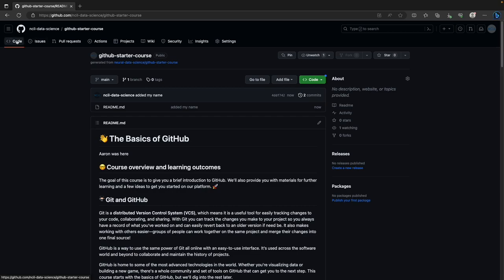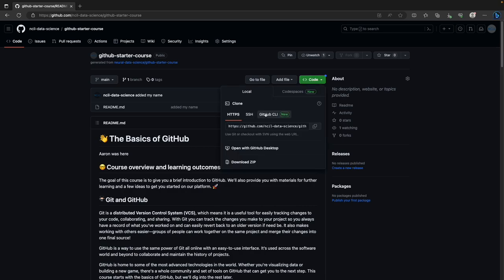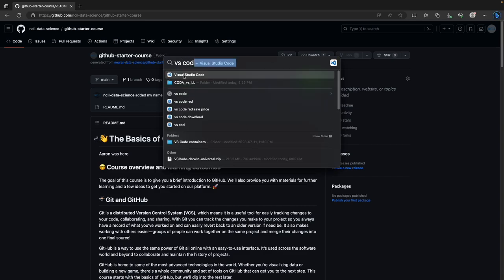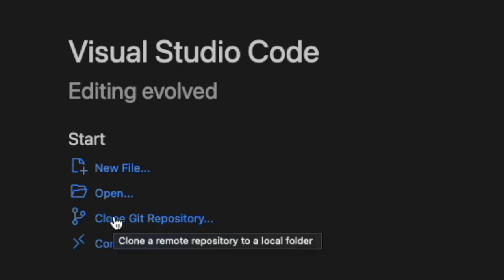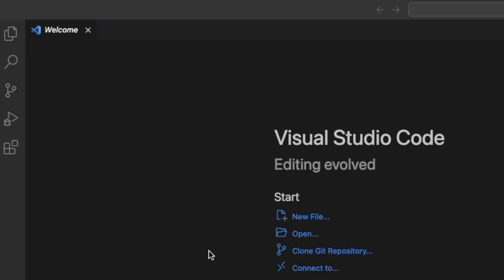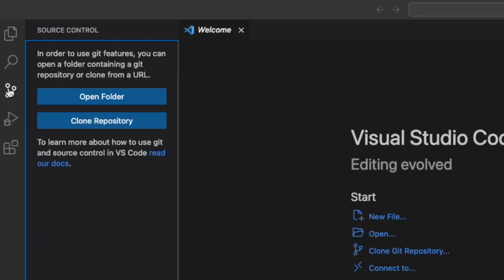Now I'm going to clone this repository to my computer. Cloning means copying all the files from this GitHub repository in the cloud to our personal computer. Launch VS Code. In the welcome screen there's 'Clone Git Repository,' or go to Source Control in the activity bar — click Clone Repository. Up at the top it gives a pop-up where you can type something or say 'clone from GitHub.' It's going to sign you into GitHub if you haven't already done this.